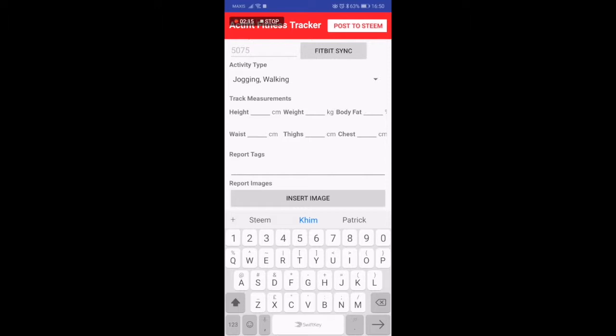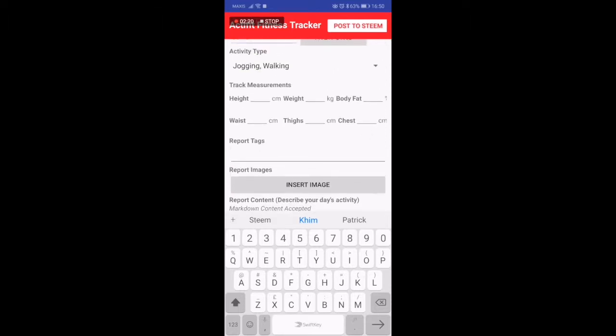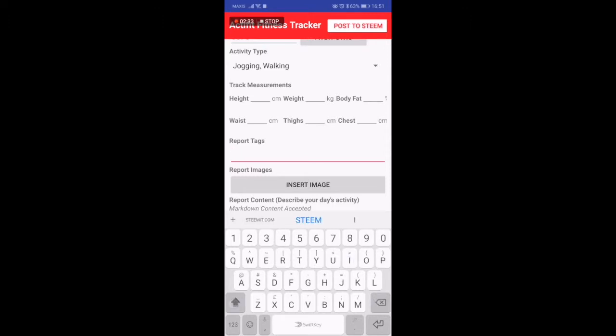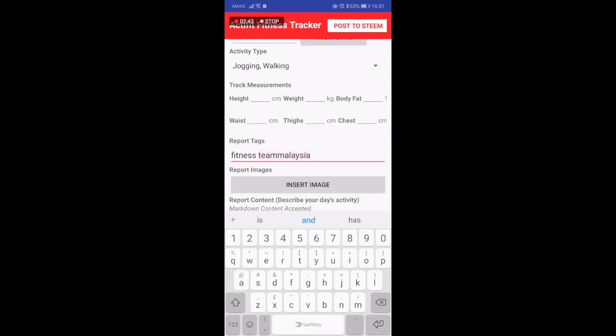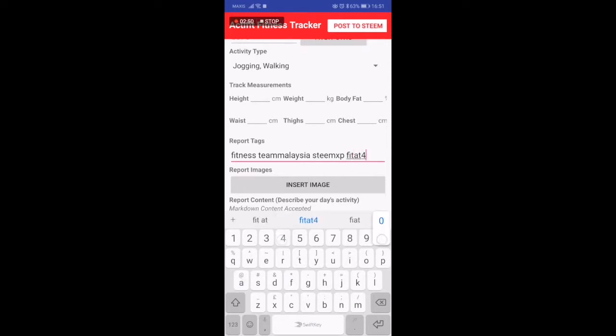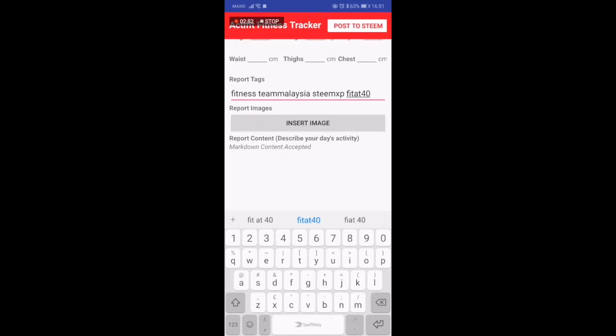Track measurements - you can have the option to put in your height, your weight, body fat percentage, waist size, chest. It's really optional whether you want to do it or not. Report tags is literally like tags in the Steam blockchain.